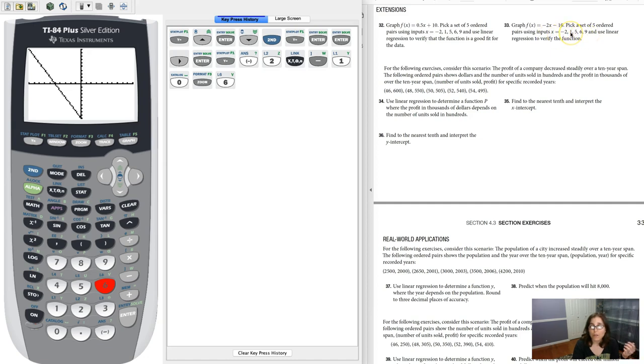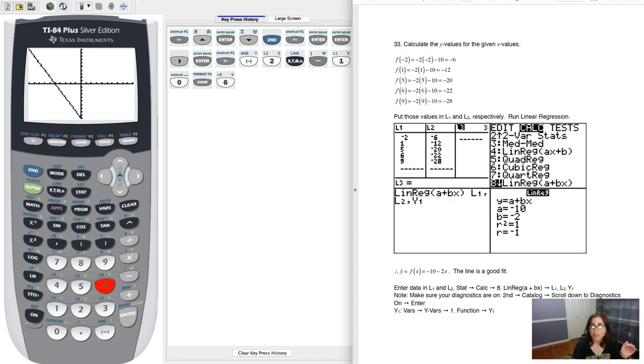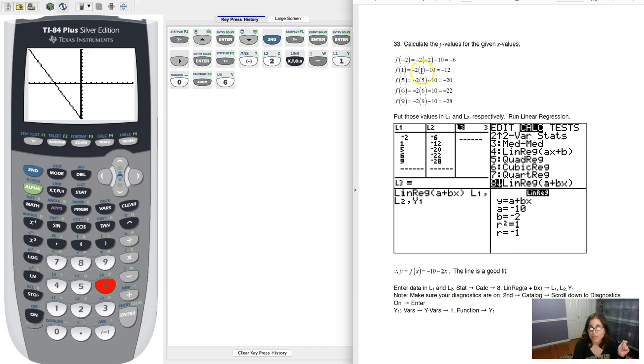So if I want to use these x values as inputs, if we just scooch over to my solutions, there they are. You can see me plugging in negative 2 to the function, negative 2x minus 10, and then I plug 1 in, negative 2x minus 10. I plug 5 into negative 2x minus 10, and I get those y values.